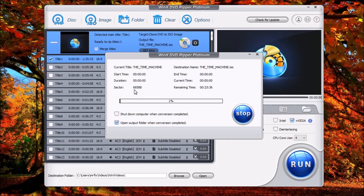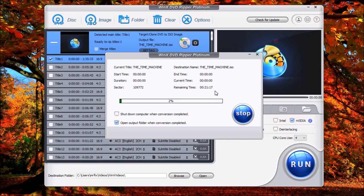Here you're going to see Sector. This shows you the sector that it's currently at. Over here, it's going to show the time remaining. This is an estimated time before the image is completed. Down here you have the shutdown and you also have the open output. You also have the option to click Stop if you need to stop this.